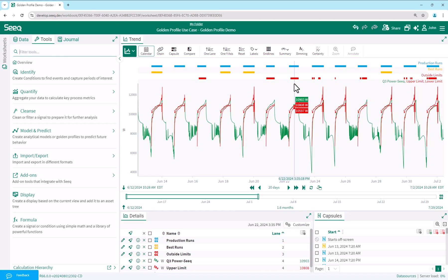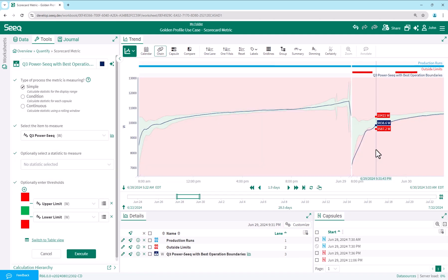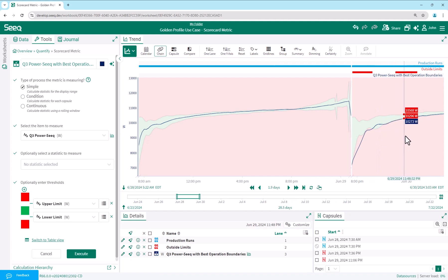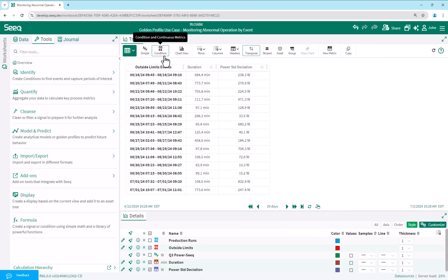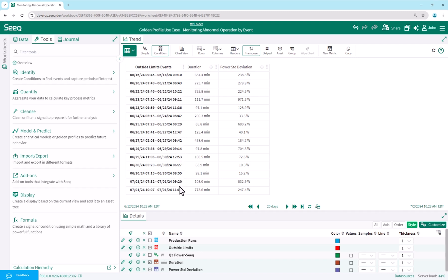A few examples include monitoring the current run in near real time while comparing to previous runs in chain view with the best operation region shaded green using a scorecard metric, listing metrics in a condition table for each outside limits event, and summarizing event count and duration in a simple table.